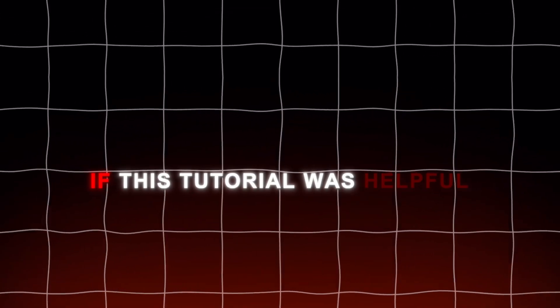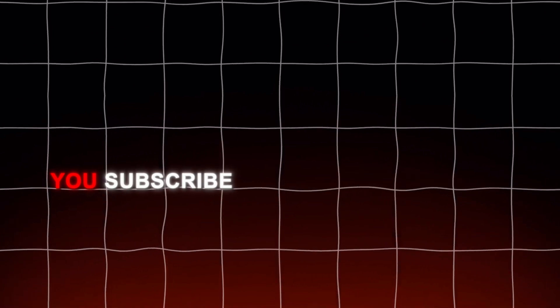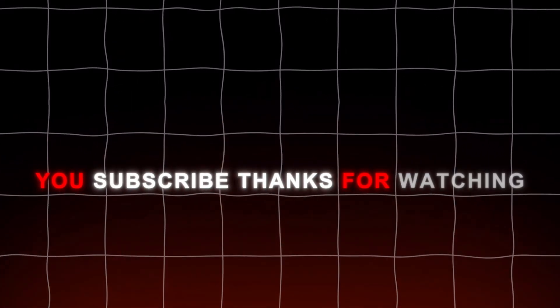If this tutorial was helpful, I would appreciate if you subscribe. Thanks for watching.